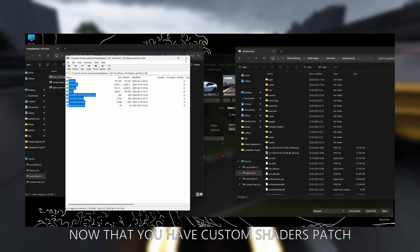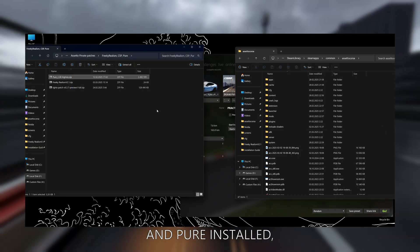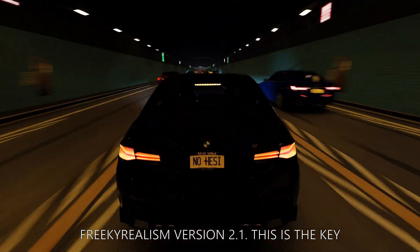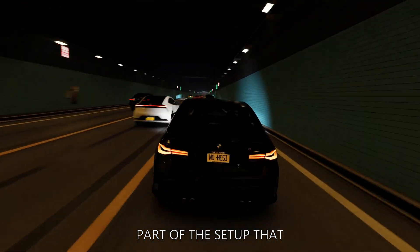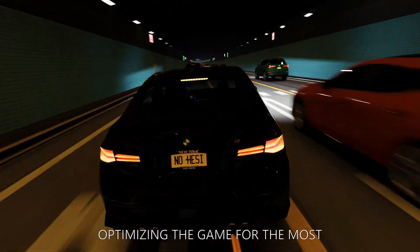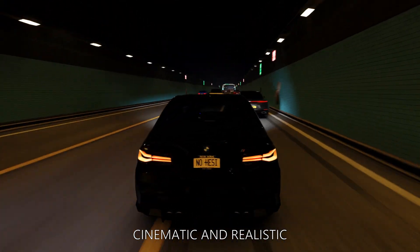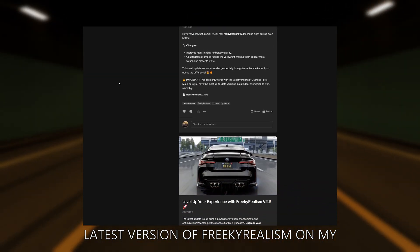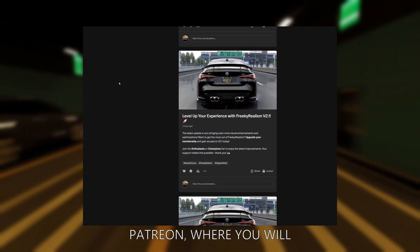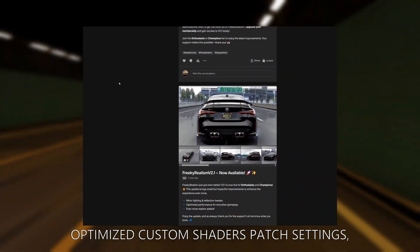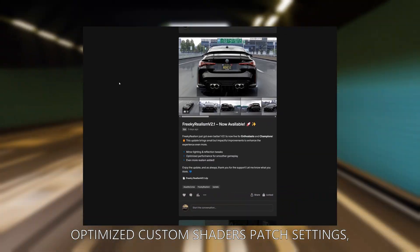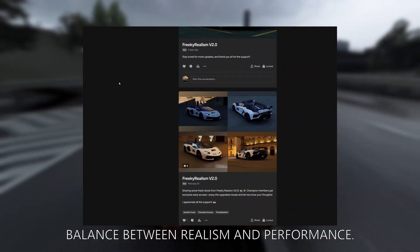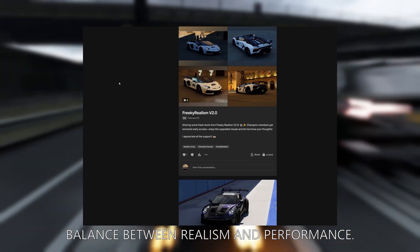Now that you have Custom Shaders Patch and Pure installed, you are ready to download Freaky Realism version 2.1. This is the key part of the setup that brings everything together, optimizing the game for the most cinematic and realistic look possible. You can find the latest version of Freaky Realism on my Patreon, where you will get a full package including optimized Custom Shaders Patch settings, video settings, and my personal tweaks for the best balance between realism and performance.